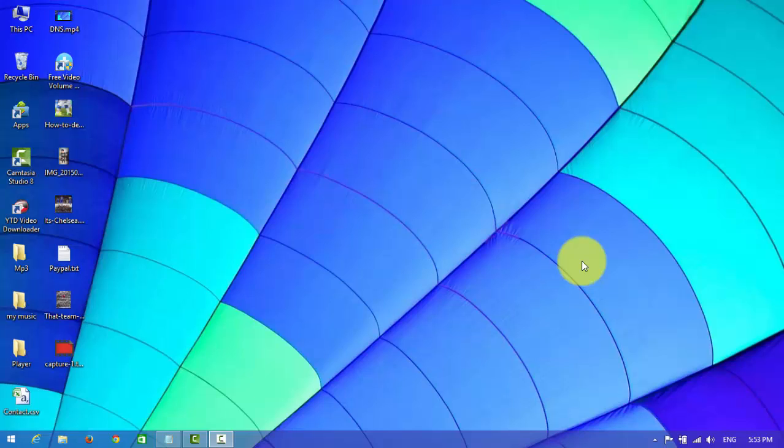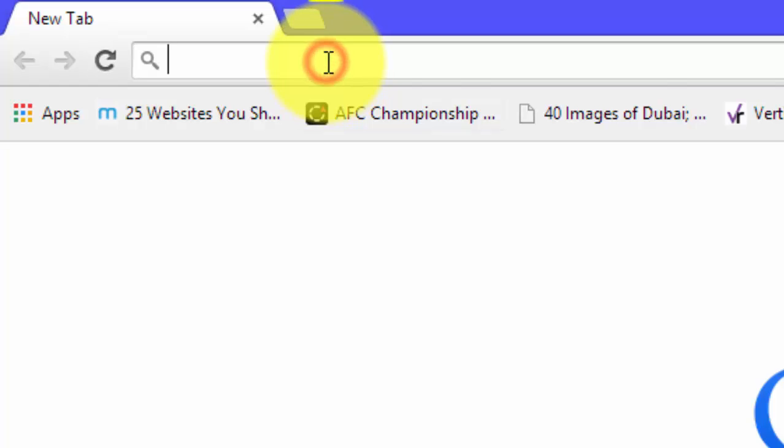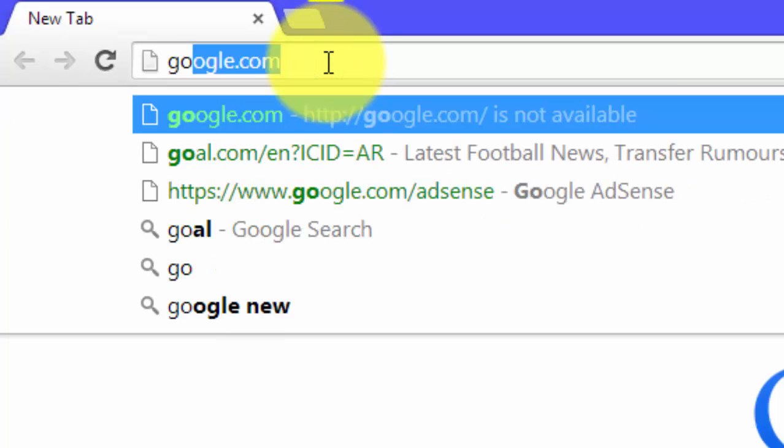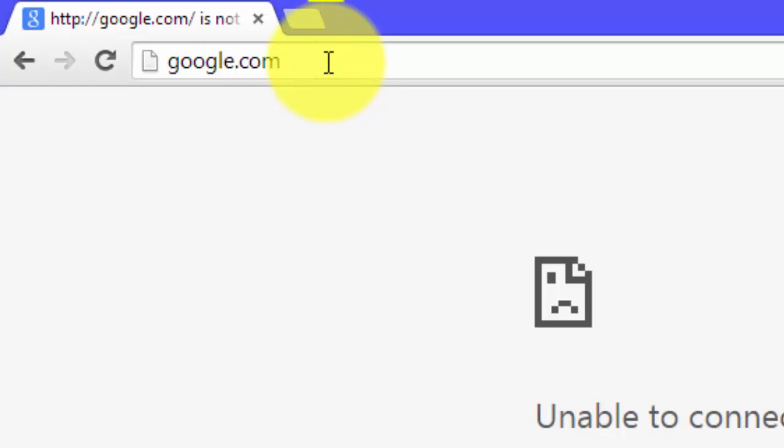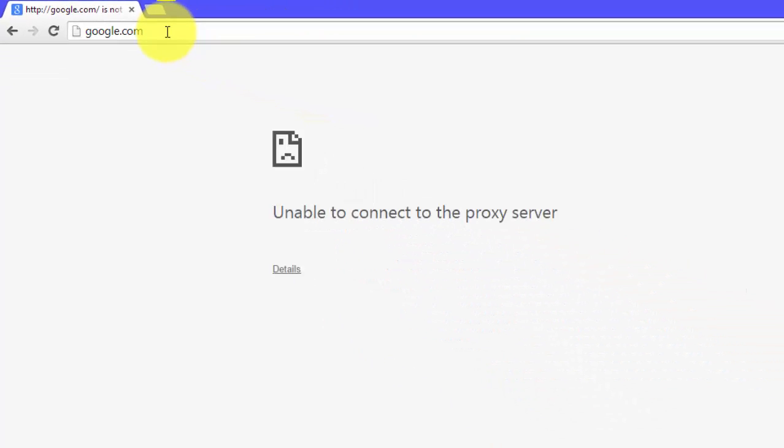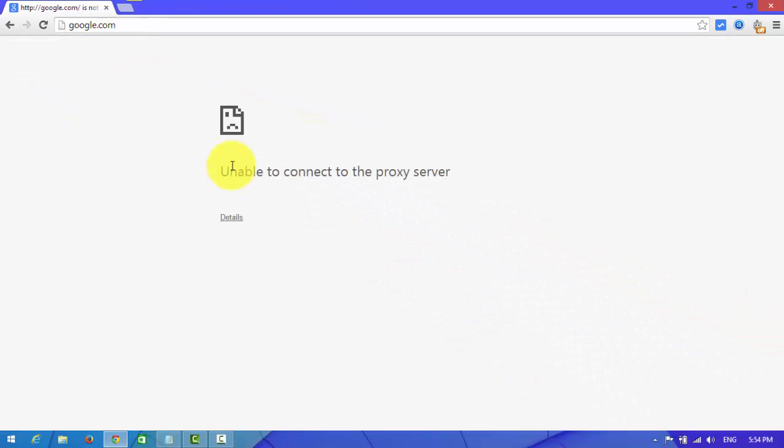First of all, I want to open Google Chrome and type google.com. Look at here, unable to connect to the proxy server.